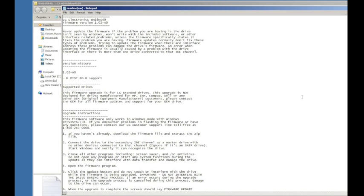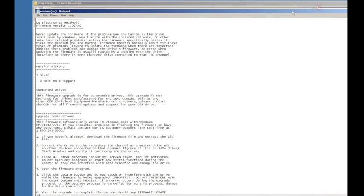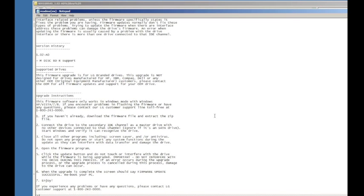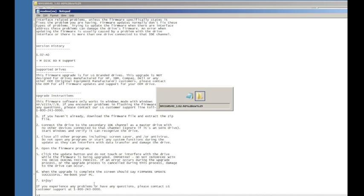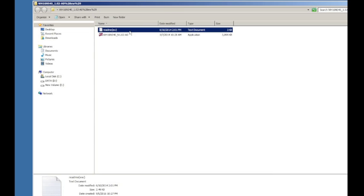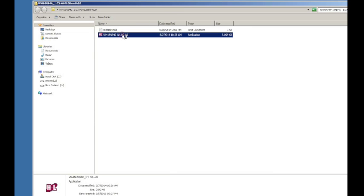You want to read those carefully. They have some instructions about some do's and don'ts. For example, you don't want to mess with the drive while you are in the process of updating the firmware, so better check that out.